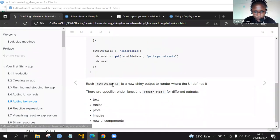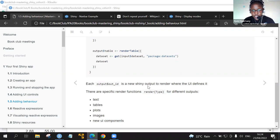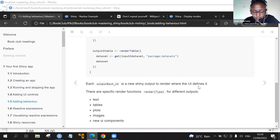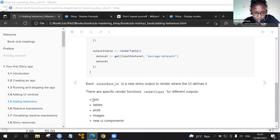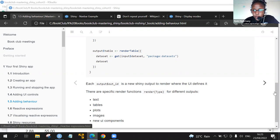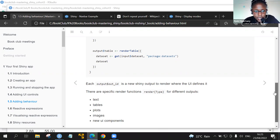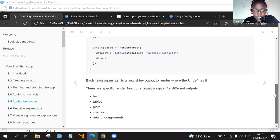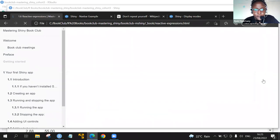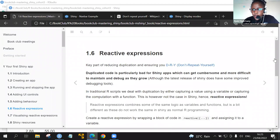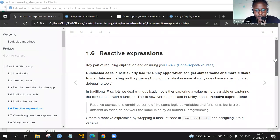Here we have each output ID. Either the table or the summary is any shiny output to render where the UI defines it, as you've seen. There are specific render functions. This is the render and the type. For the different outputs, you have the text, table, plot, images, and new UI components. I think we will learn more a little bit in the book.